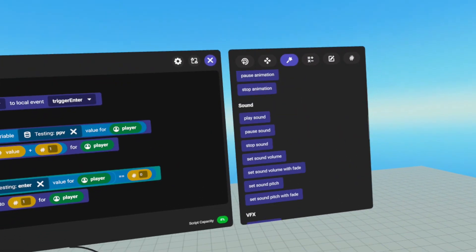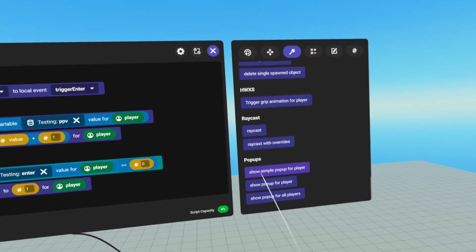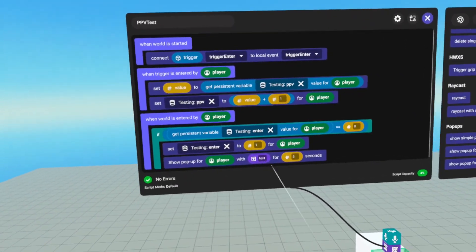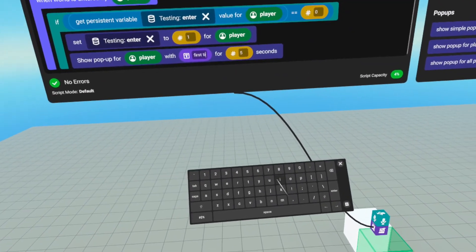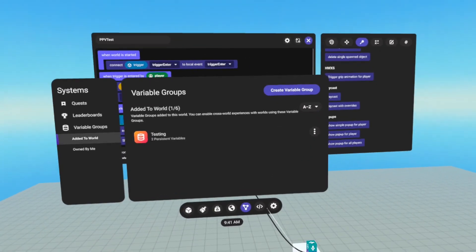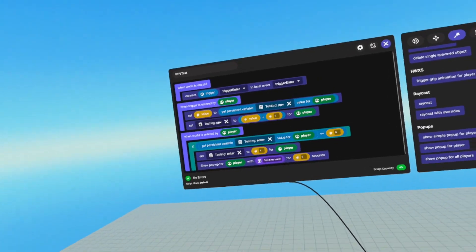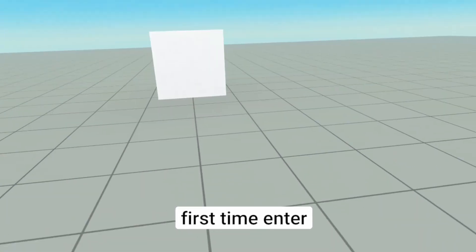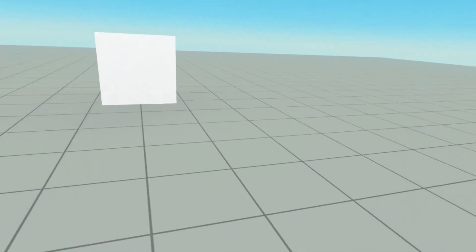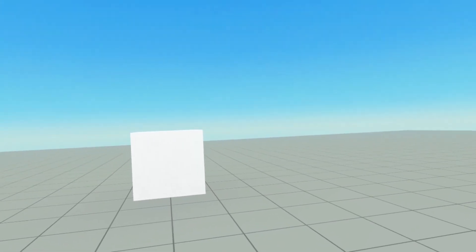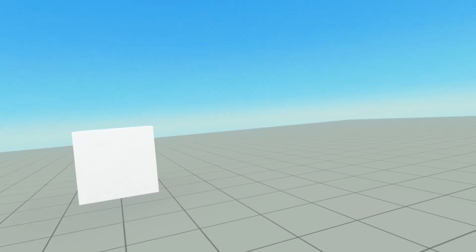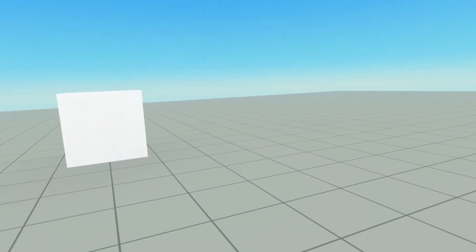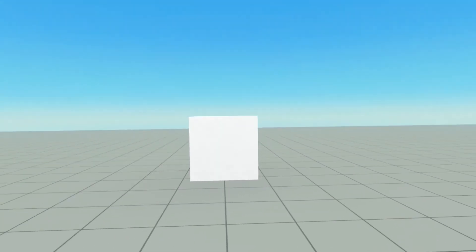And just to show what it's doing, we're going to grab a simple pop up for the player. And I'm just going to type in first time enter. And if we clear and start, and I enter the world, I get this first time enter. And if I leave, and I come back, I do not. So this is a good example of how we can use PPVs as a Boolean. So anytime you want to see when is the first time someone has done something, maybe you want to check to see if they're like a VIP member, this would be a way you can do that.